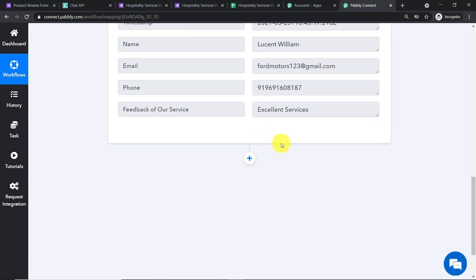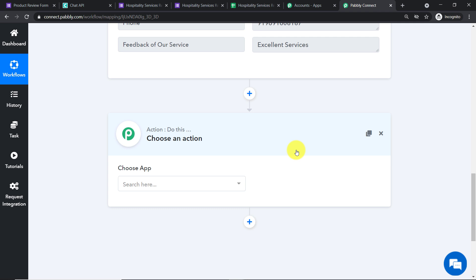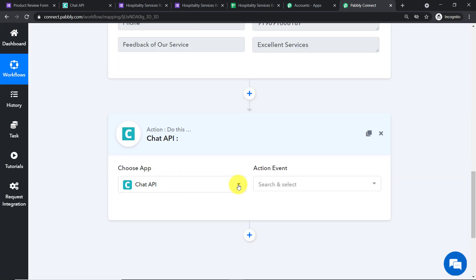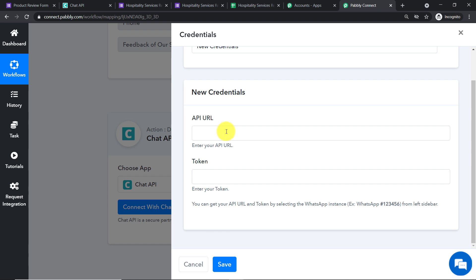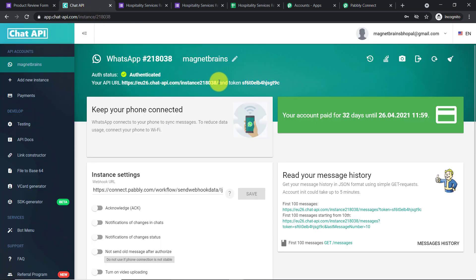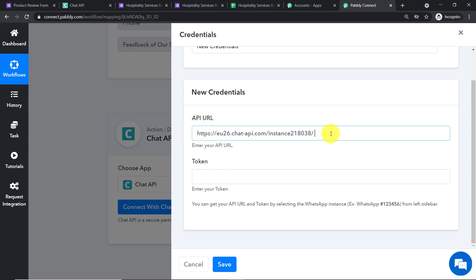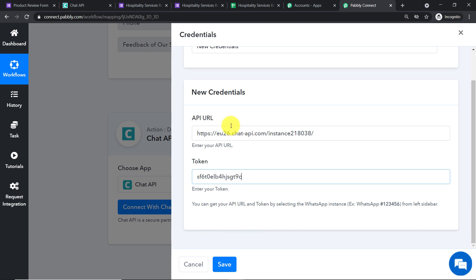Now we need to send a thank you message to Lucent. We introduce an action window. In 'Choose App', select Chat API — we will use Chat API to send WhatsApp messages. In the action event, select 'Send Message', then click 'Connect with Chat API'. In new credentials, enter the API URL and token. Go to your Chat API account, copy the API URL and token, paste them in the respective fields, and click 'Save'.